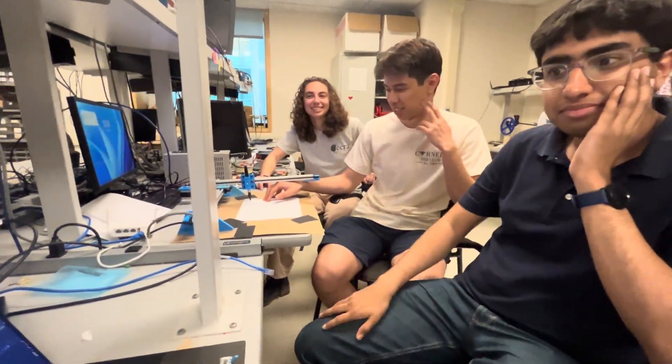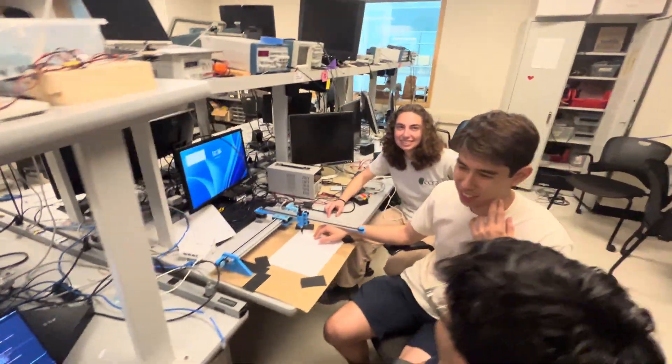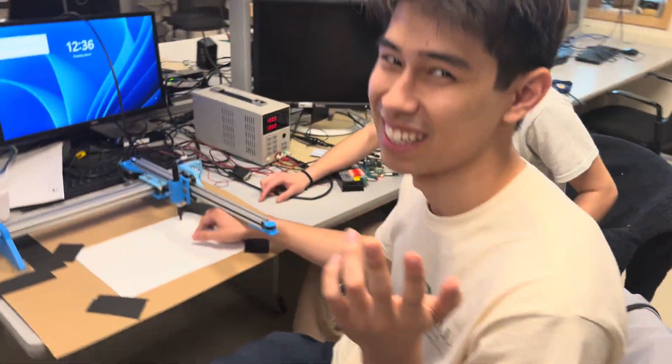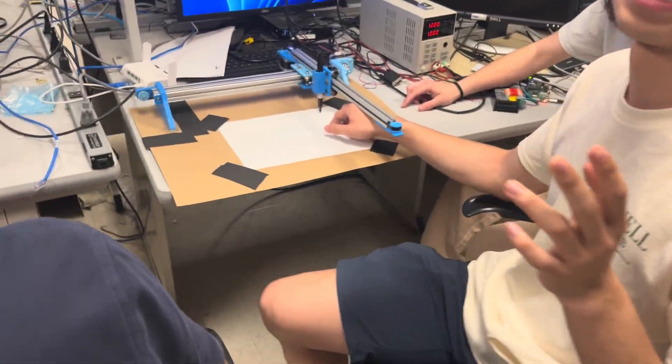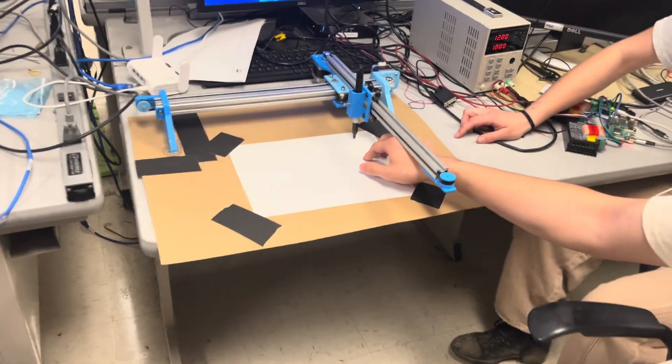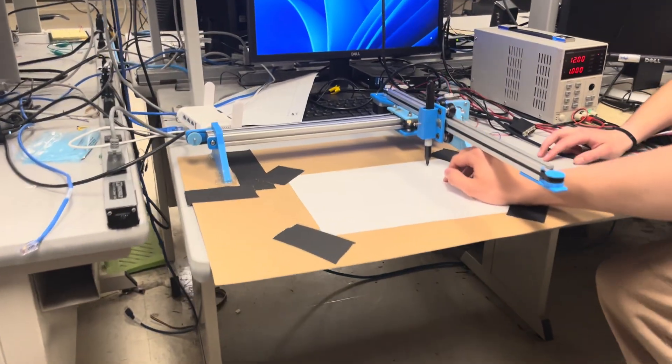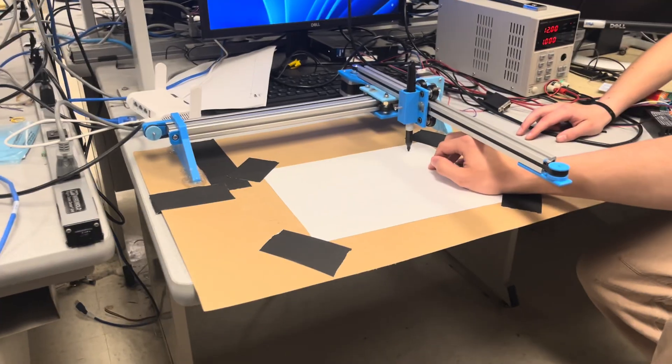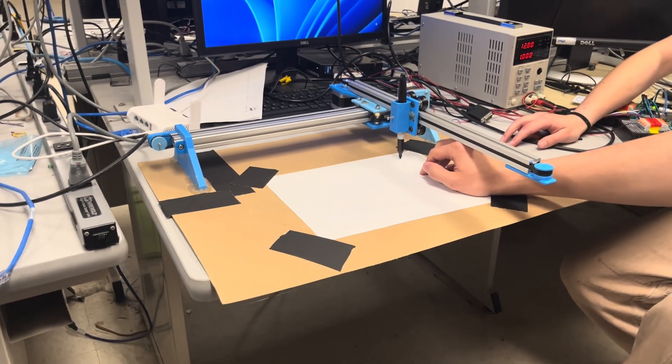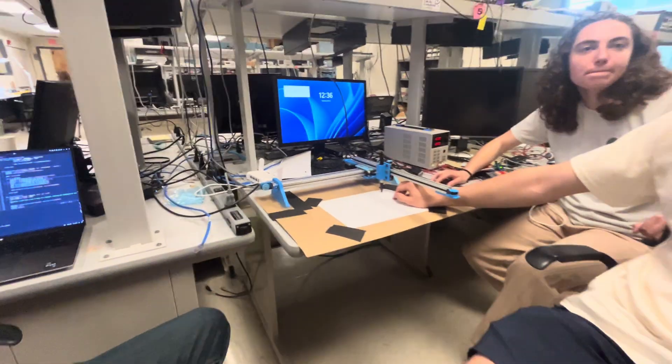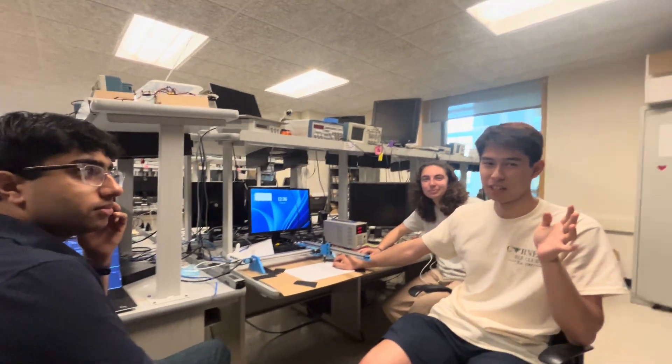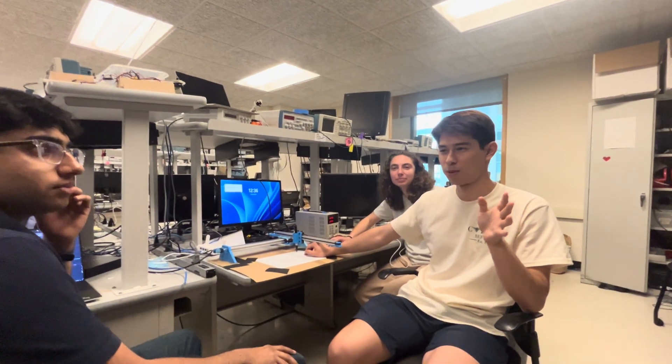Whenever you all are ready, can you talk through what you built? So we made Linus, and the idea of Linus—that's the name of the robot—is that it's a robot where you can give it any image, it'll do image processing on it, and then it will draw you that image on a piece of paper using one line in a one-line style.